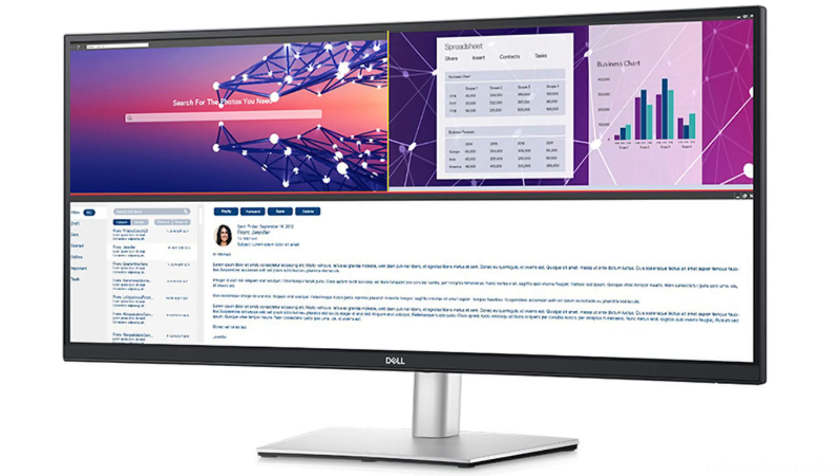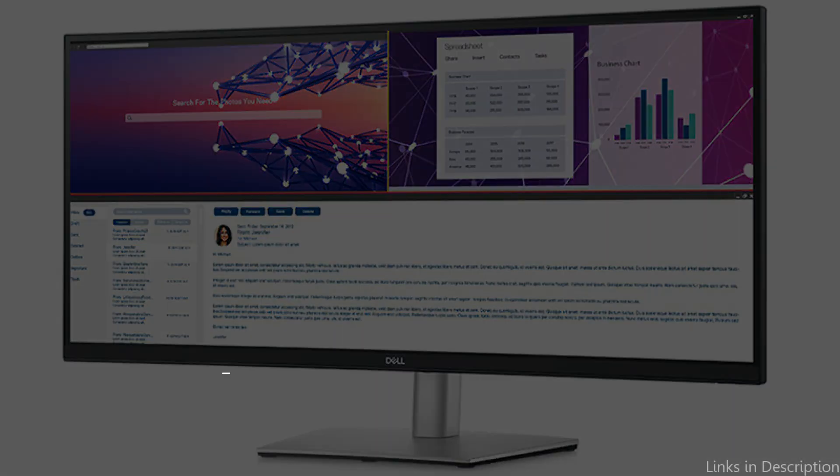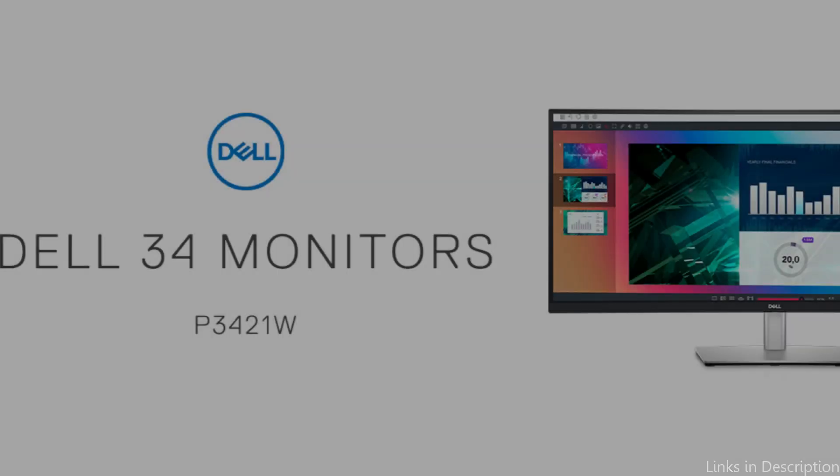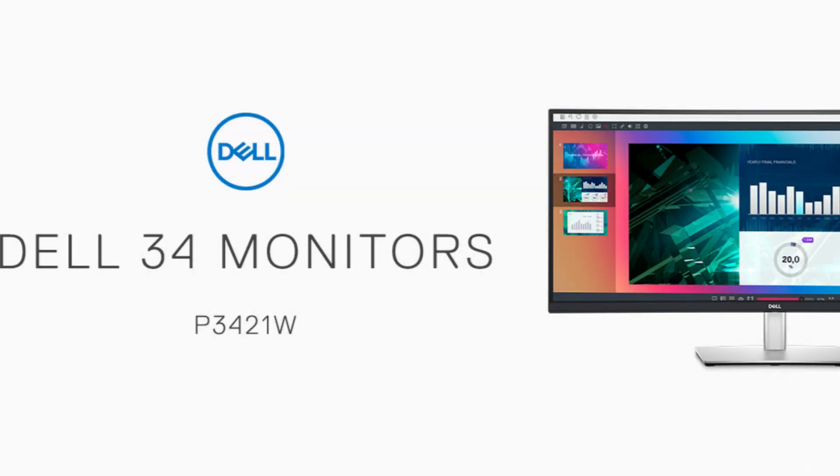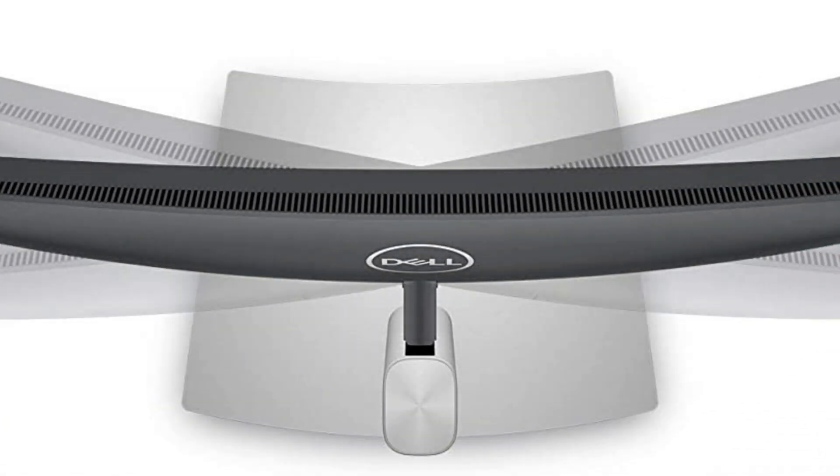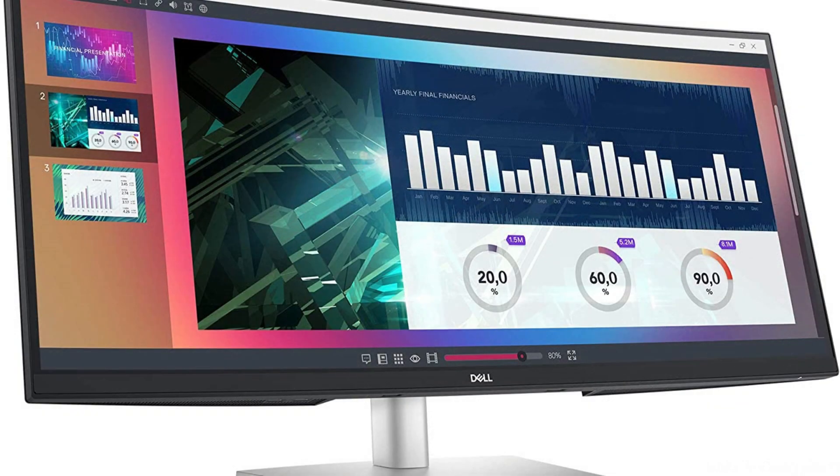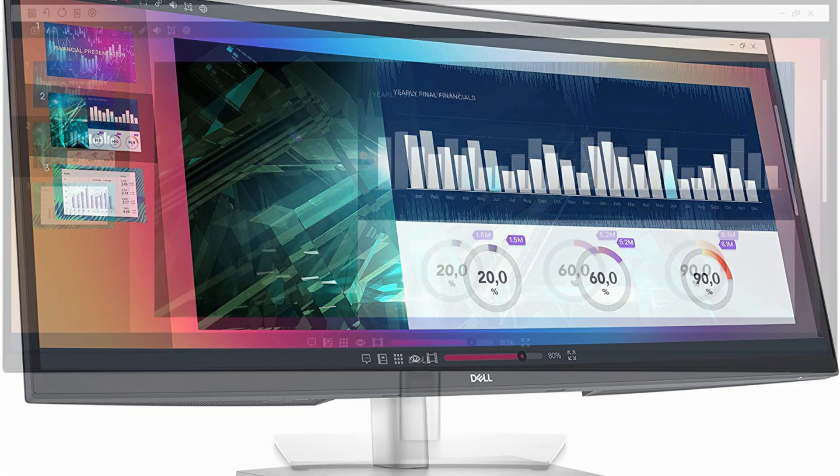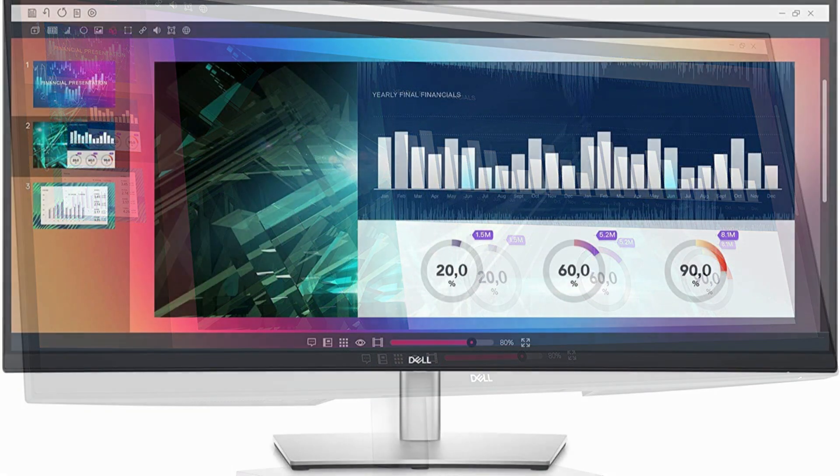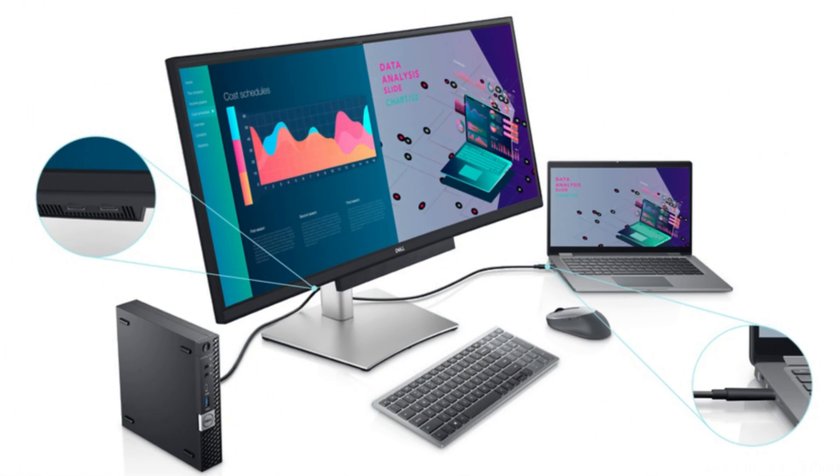On number 3, we have Dell P3421W Monitor. Users of the Mac Mini who want a high-quality ultrawide display for their setup may consider the Dell P3421W Monitor. The 3440x1440 resolution of this 34-inch monitor offers plenty of screen space for multitasking and immersive video viewing. In addition, a 60Hz refresh rate is available, which is more than enough for the majority of applications.